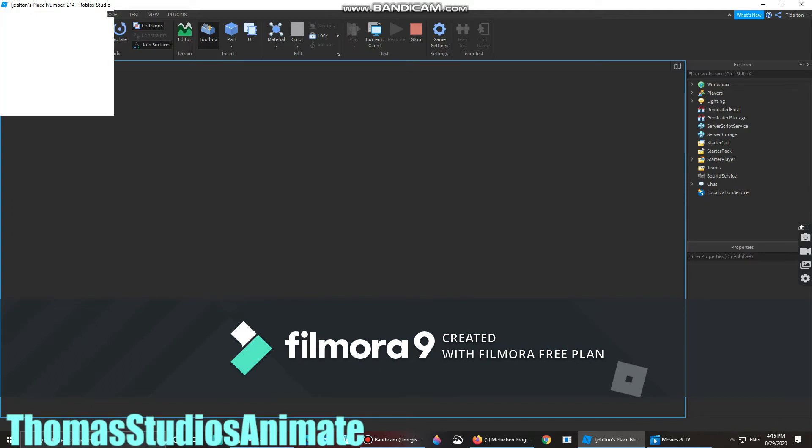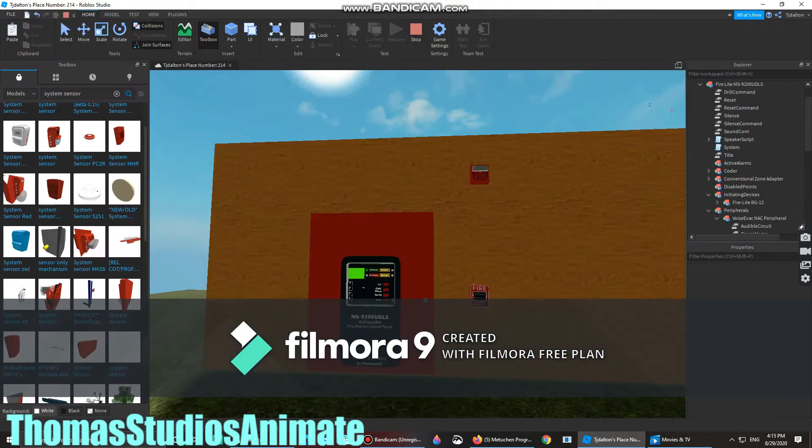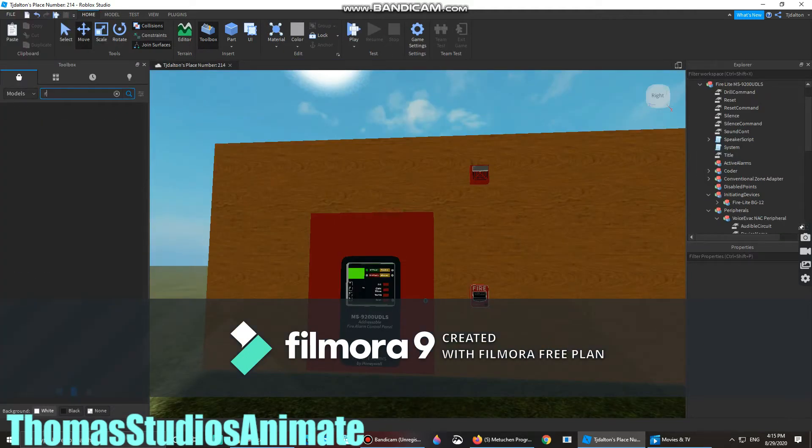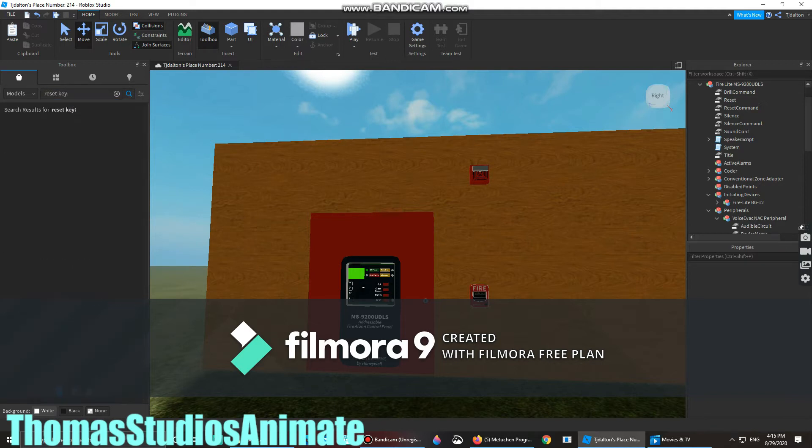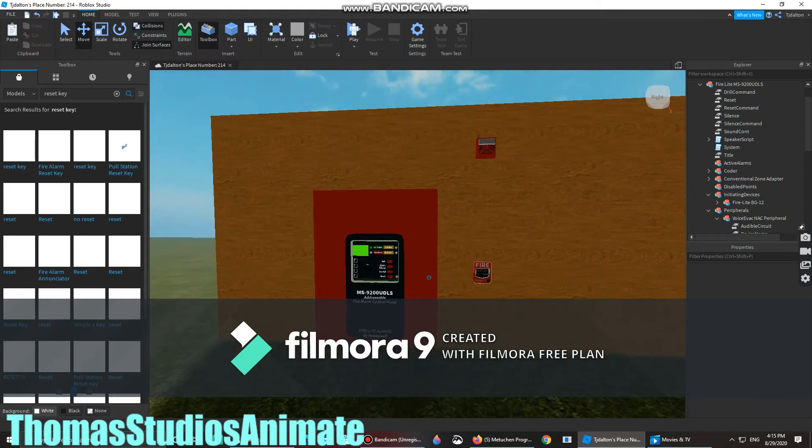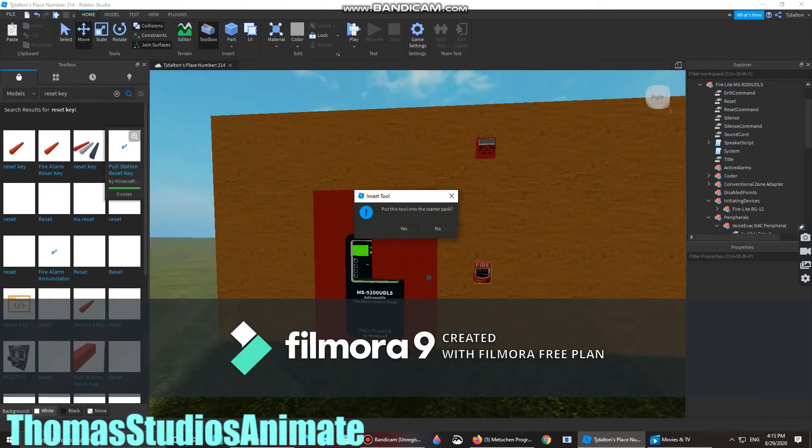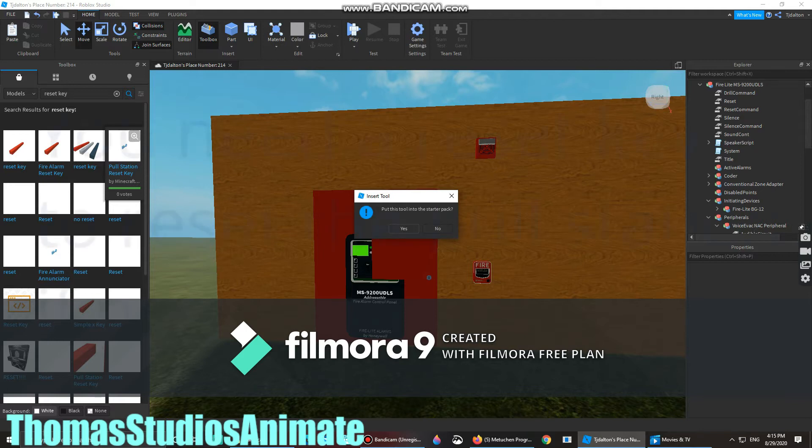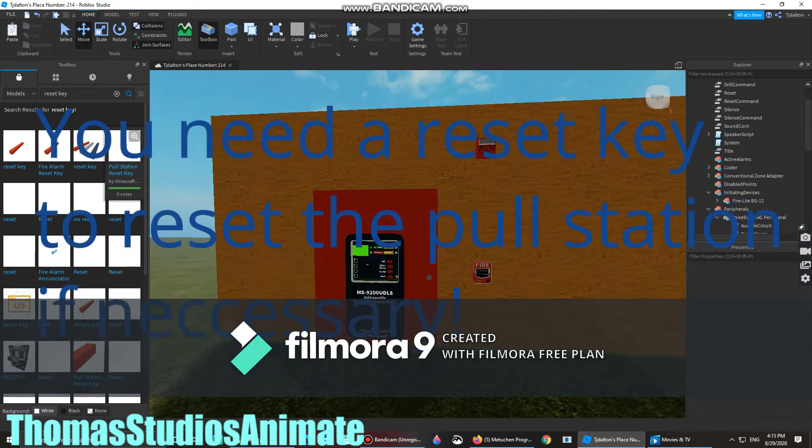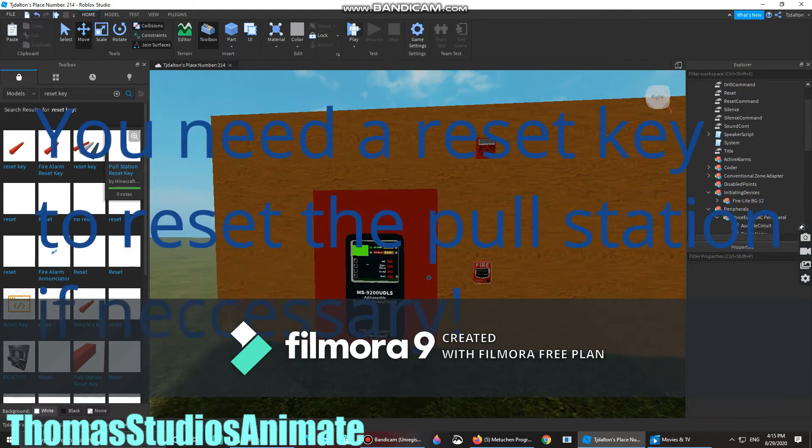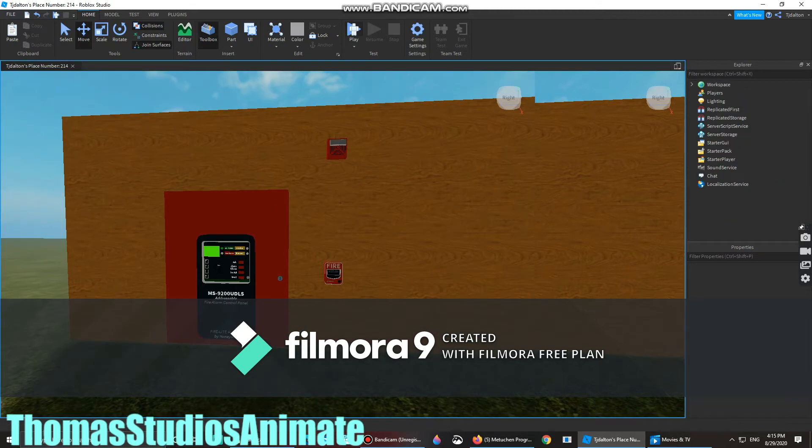If you haven't already a reset key, you have to go into type, reset key. You get the reset key, and then put, say yes, put it into the pack. Then you can play.